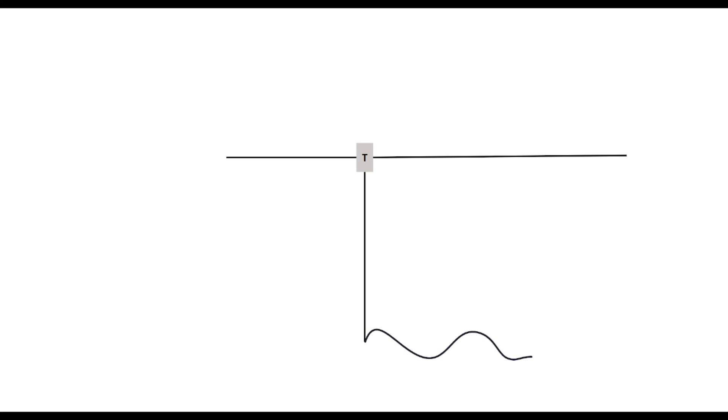So in this particular example, let's say this is a 40 meter off-center fed dipole for its fundamental frequency. The length of the two wires would be around 66 feet long. Now when you operate 20 meters on this, you're going to get a full wave of current on your antenna. And that's going to make your radiation pattern a little bit less predictable.